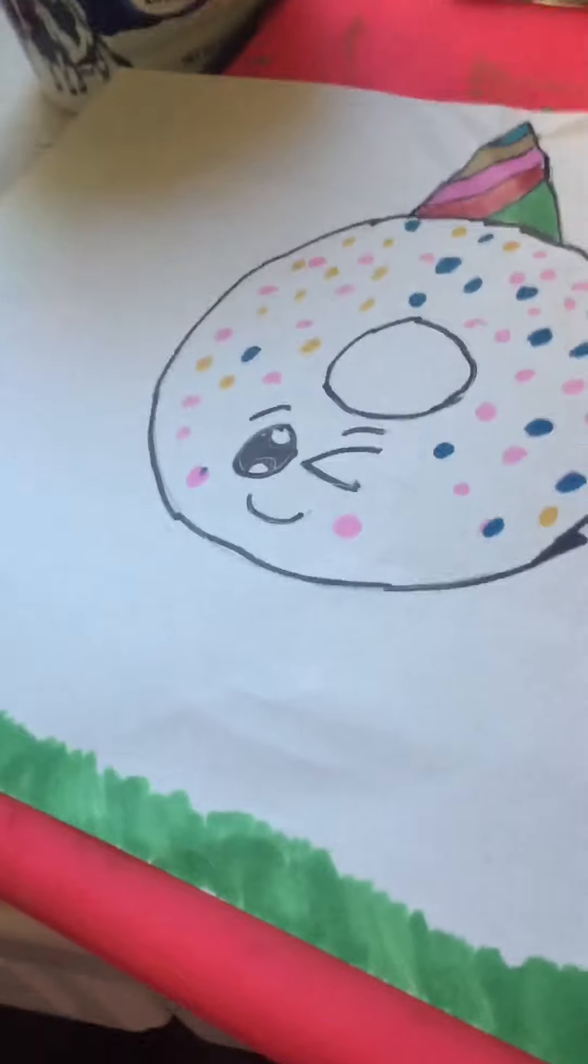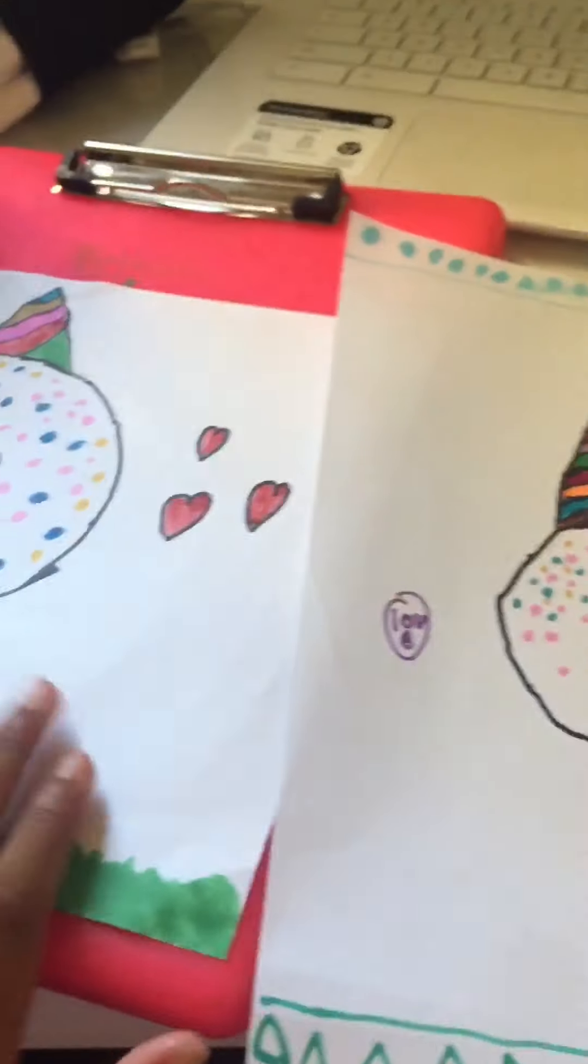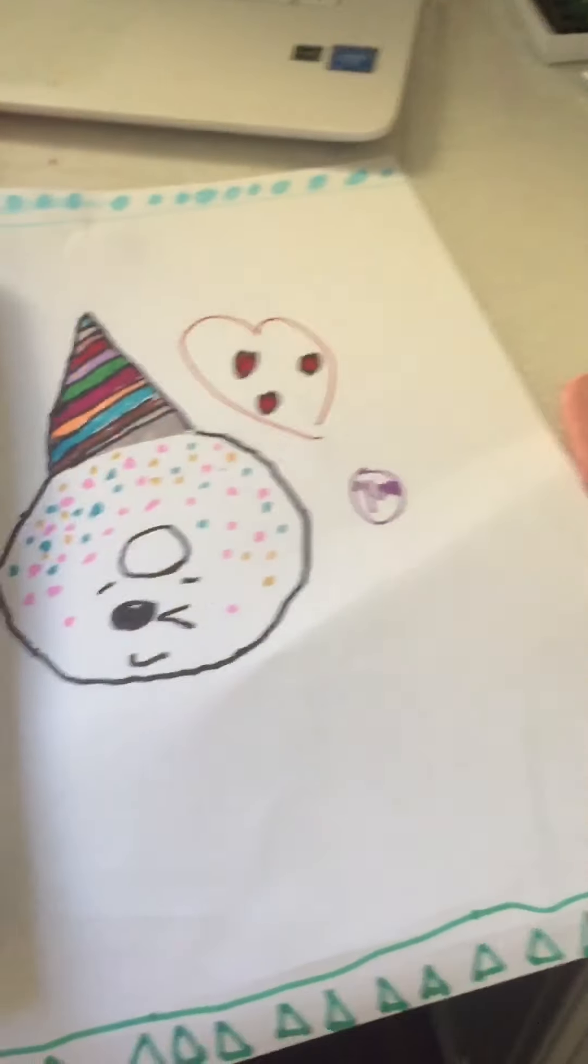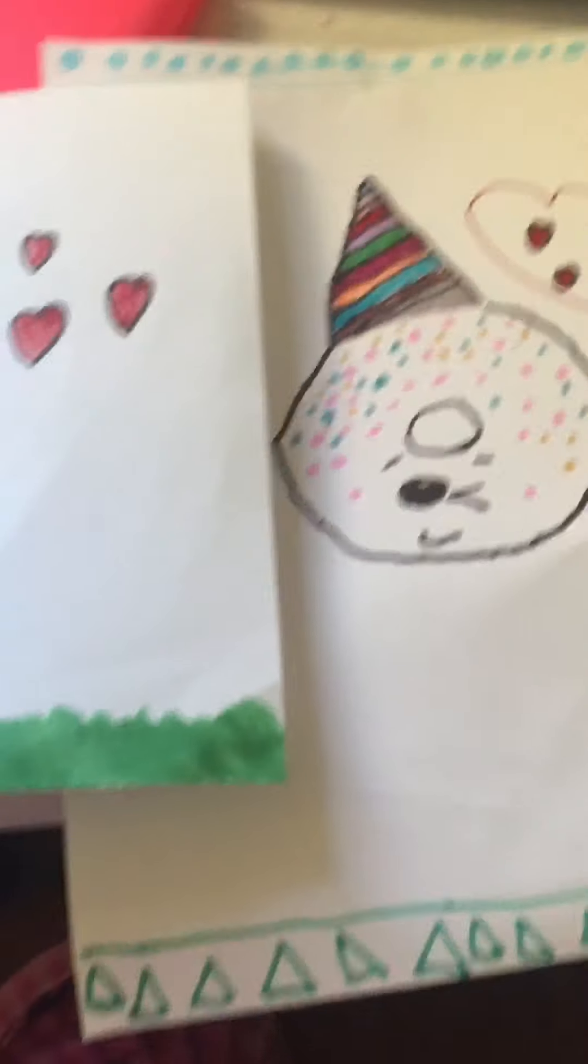But anyway, thank you guys so much for watching today's video. Like and subscribe to our channel. And you can take a picture of your art and keep it if you have a binder. Anyway, bye guys.